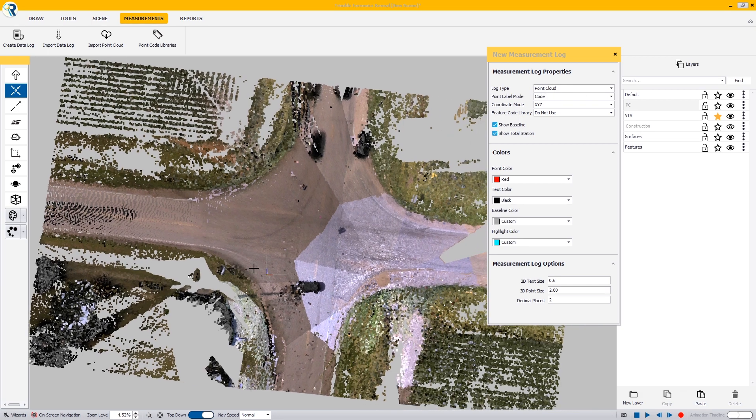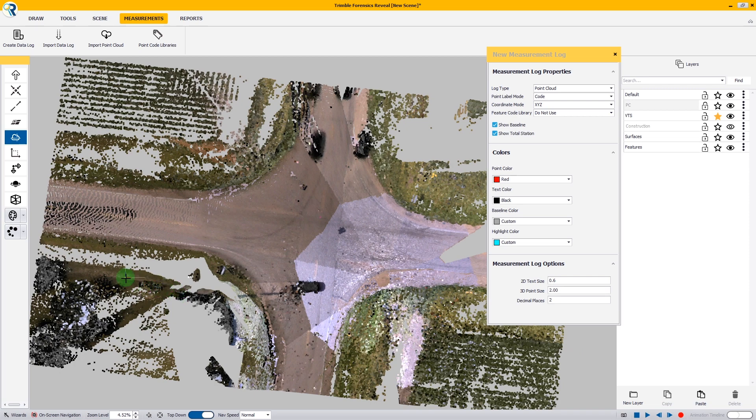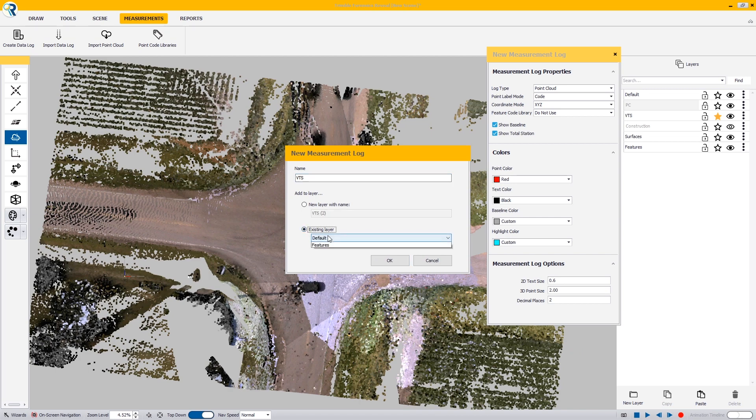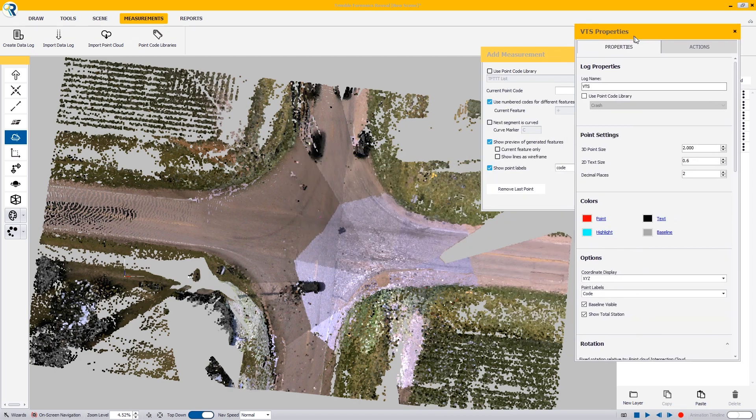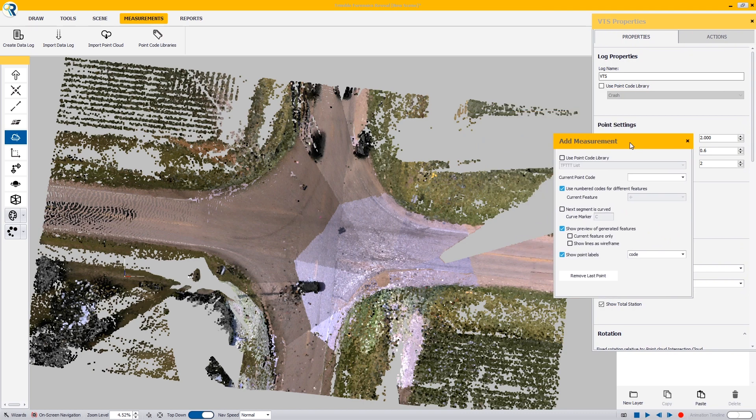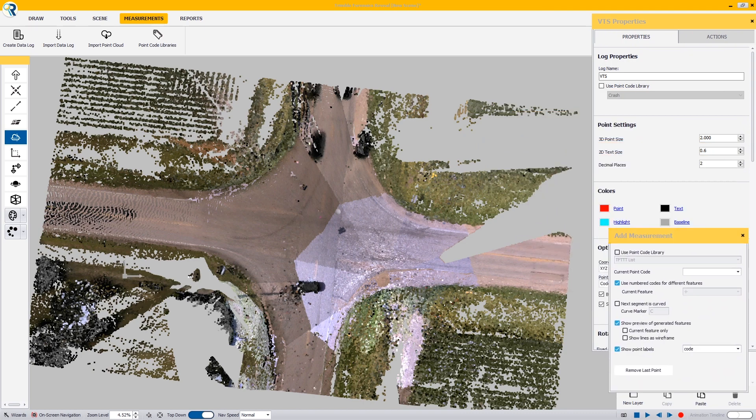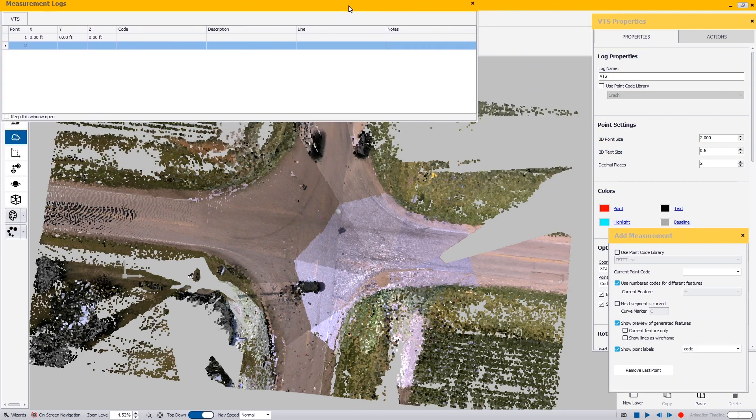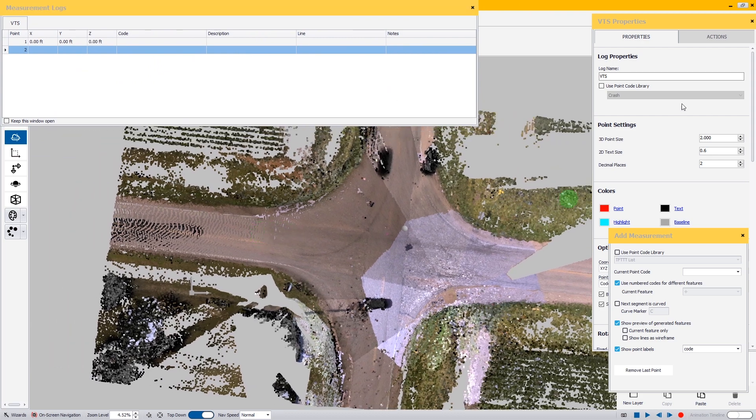In my measurements, I'm going to create a data log and in my log type, it's going to be point cloud. I'm going to put my virtual total station somewhere out of the way and call it VTS for virtual total station. I'll put it in the VTS layer. Once that is open, we are set to go. I'll move these items around here so we can take a look at what we're working with.